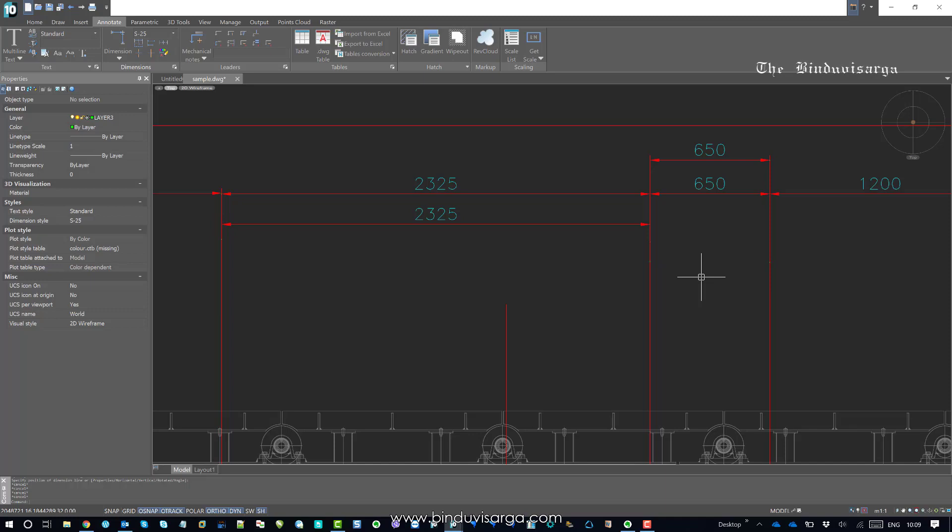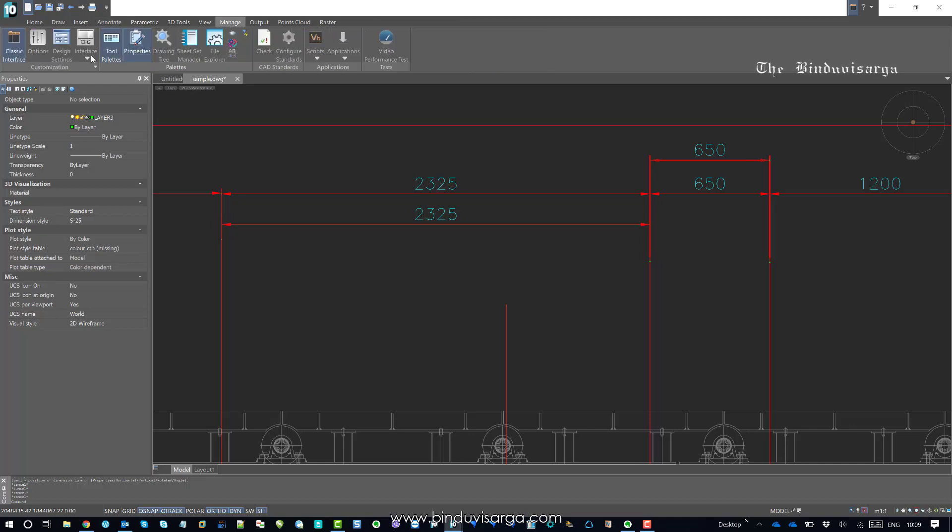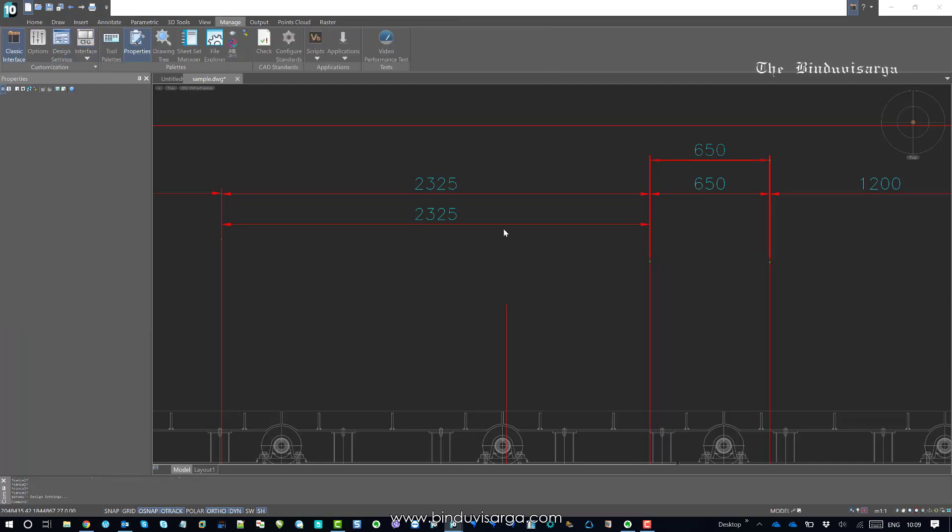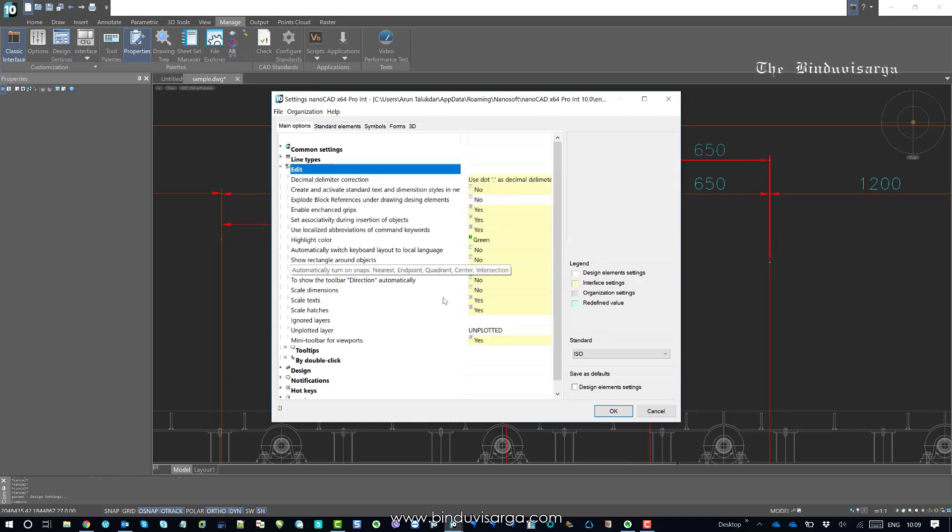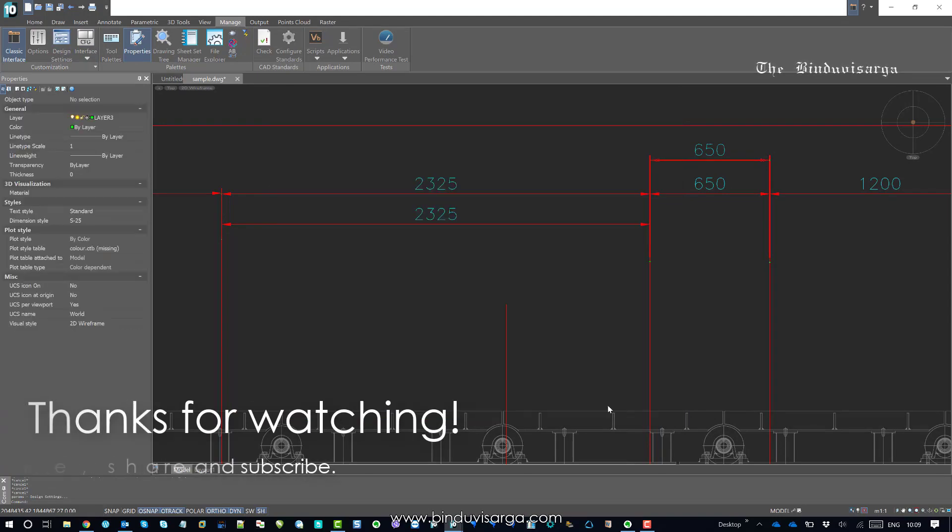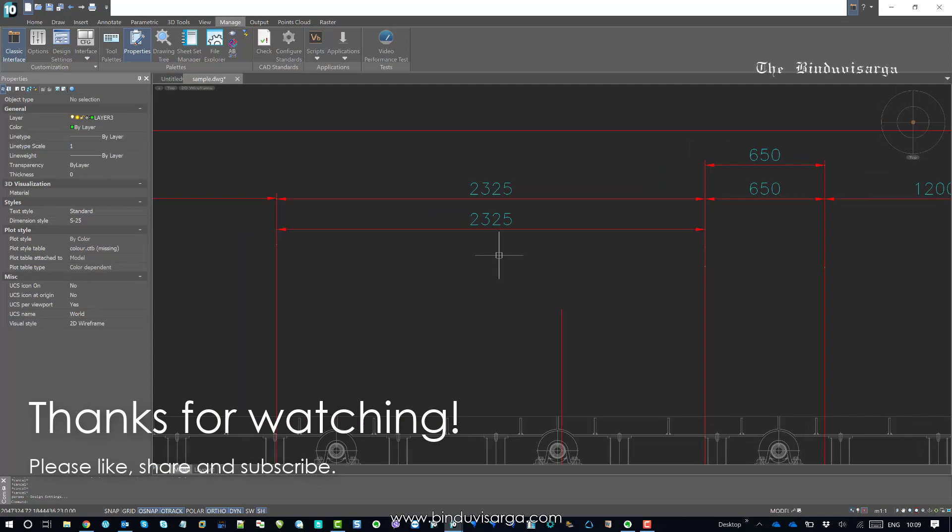If you have issues with the dimensioning text and arrowhead size, you should find the option called scale dimension in the manage tab and drawing settings. Then you should click on edit and uncheck it, and that should solve your problem. Thank you very much.